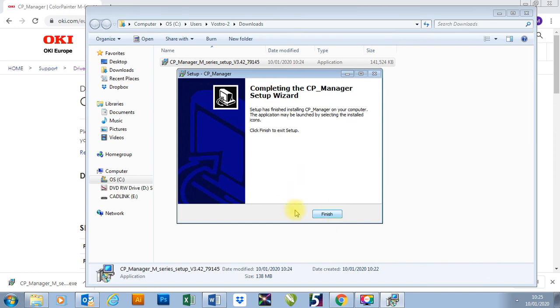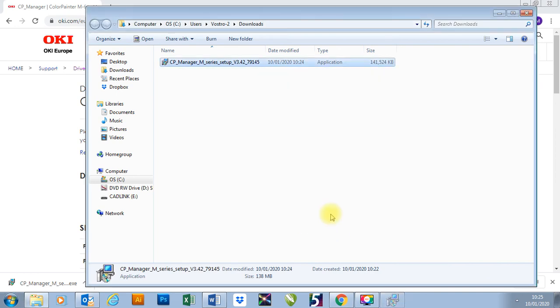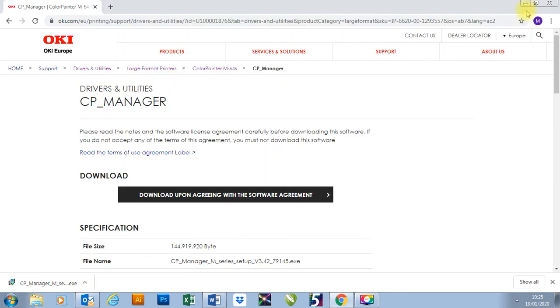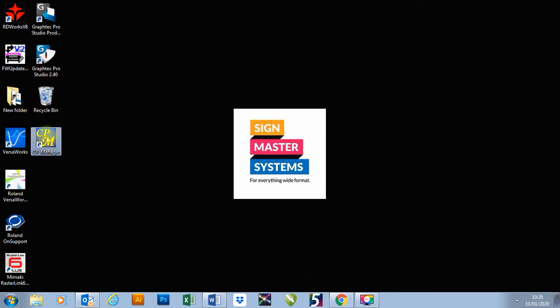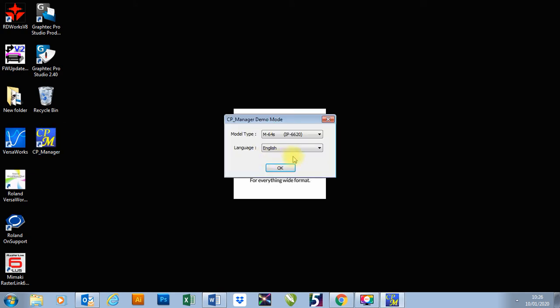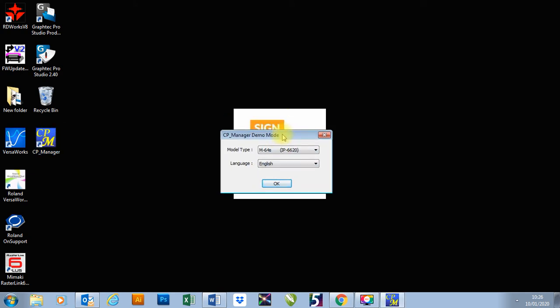There you go. All finished. Press Finish. You will then see you've got your CP Manager tab down here. Double click to open. I don't have a printer connected at the moment so it comes up in demo mode. If you had your printer connected it would automatically find it and that's all you need to do.